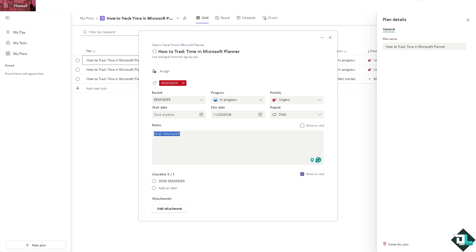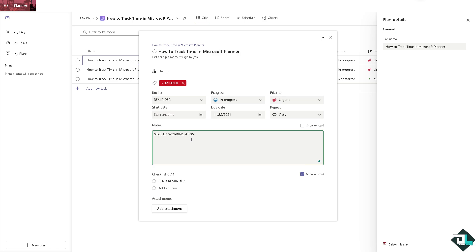Started working at... AM or PM, it depends. It's up to you what you want to put here.